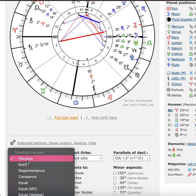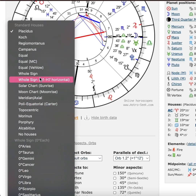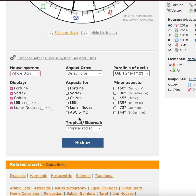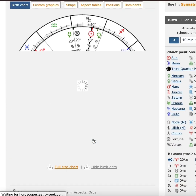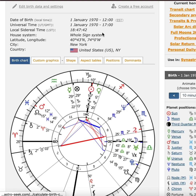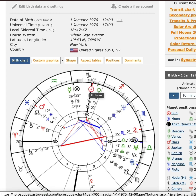Your Rising sign is your first house, your Ascendant, your Lagna. There is also another way to view your chart which is called Whole Signs. Now that you have your Whole Sign chart, if you have your time of birth, you look at your Sun sign degree, your Moon degree, and your Rising sign degree — whichever is the largest degree, listen to that first. If the Rising is the largest, listen to that first, then the Moon, then the Sun.